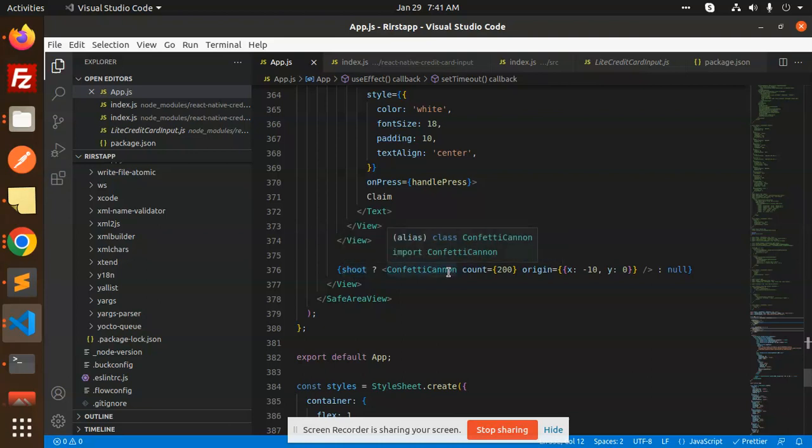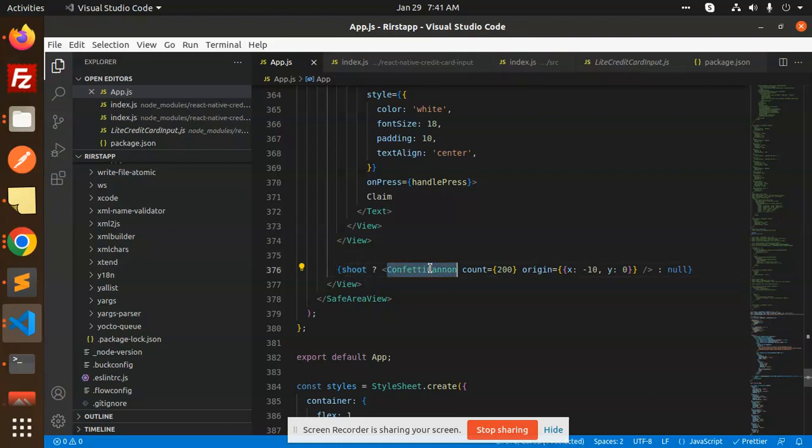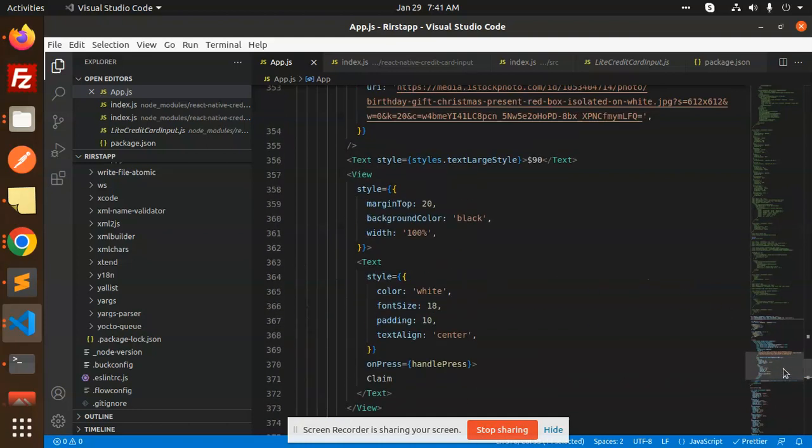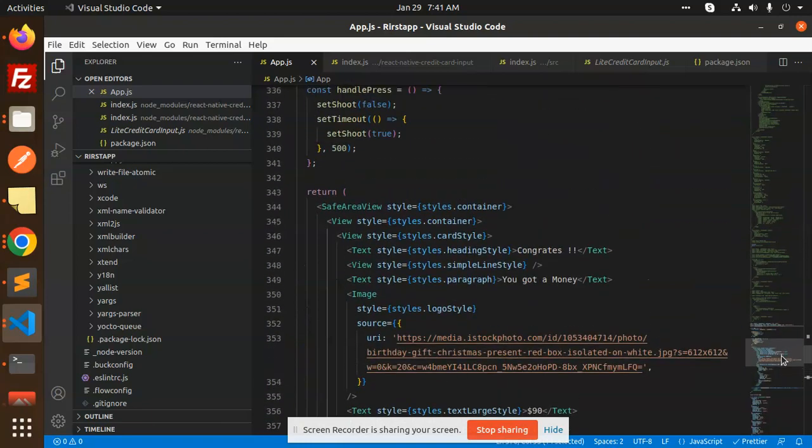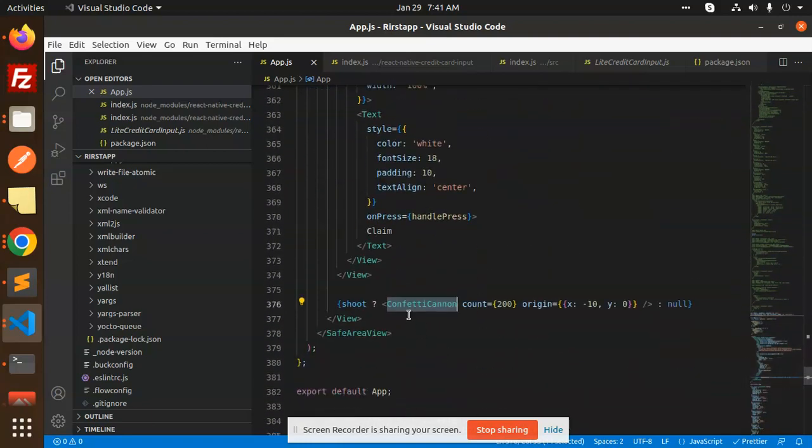So the confetti cannon—if it's true or false, the count would be this. Whenever the useEffect is done, it will be true, then the confetti cannon will be called, and this animation-type popup will come up. The rest is just gift card design, nothing else.